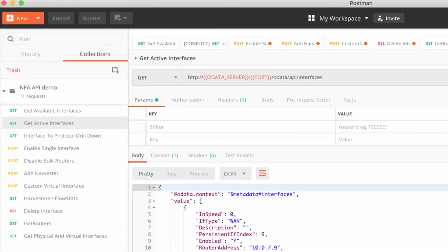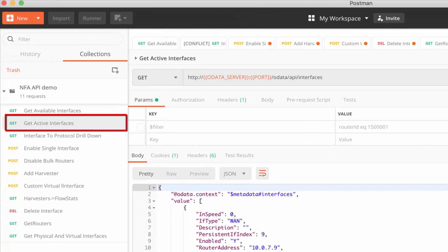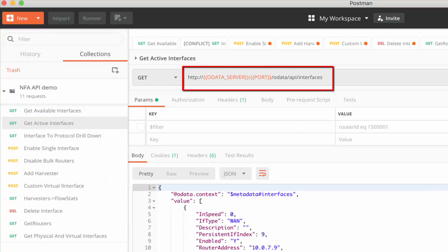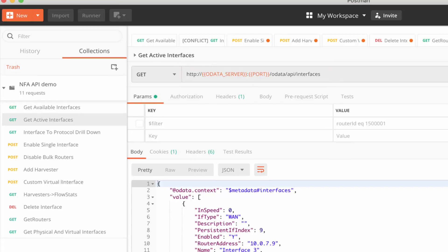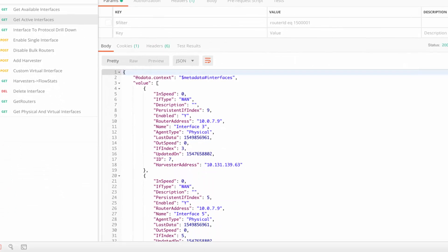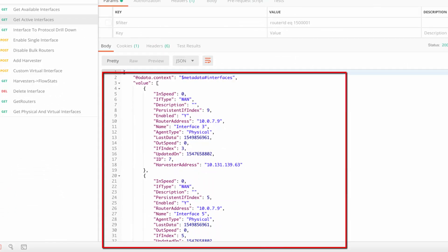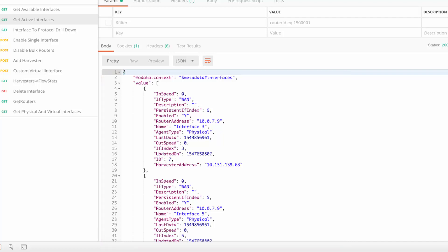Now, let's view the active interfaces using the GetInterface query, which would provide details of each active interface. Note the query output shows the name, router address, timestamps, and other interface details.